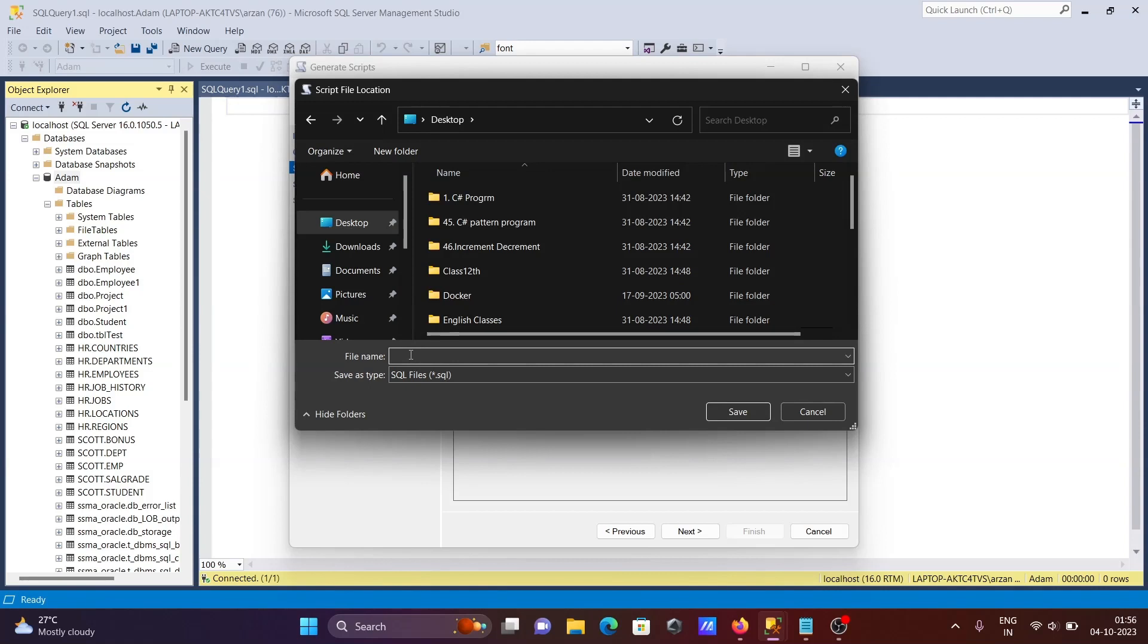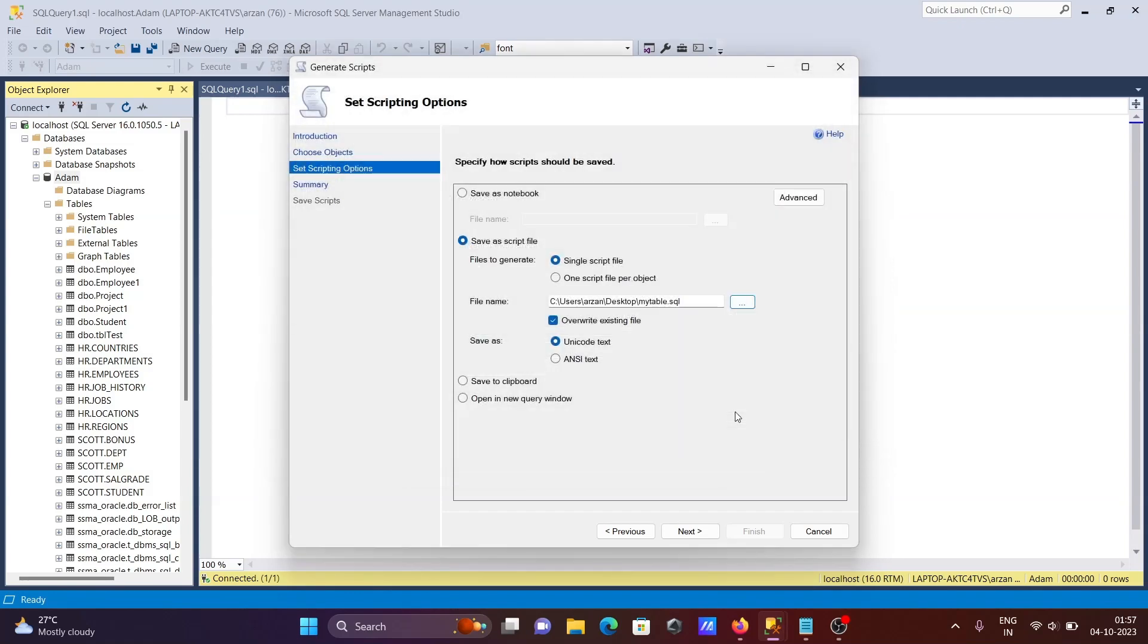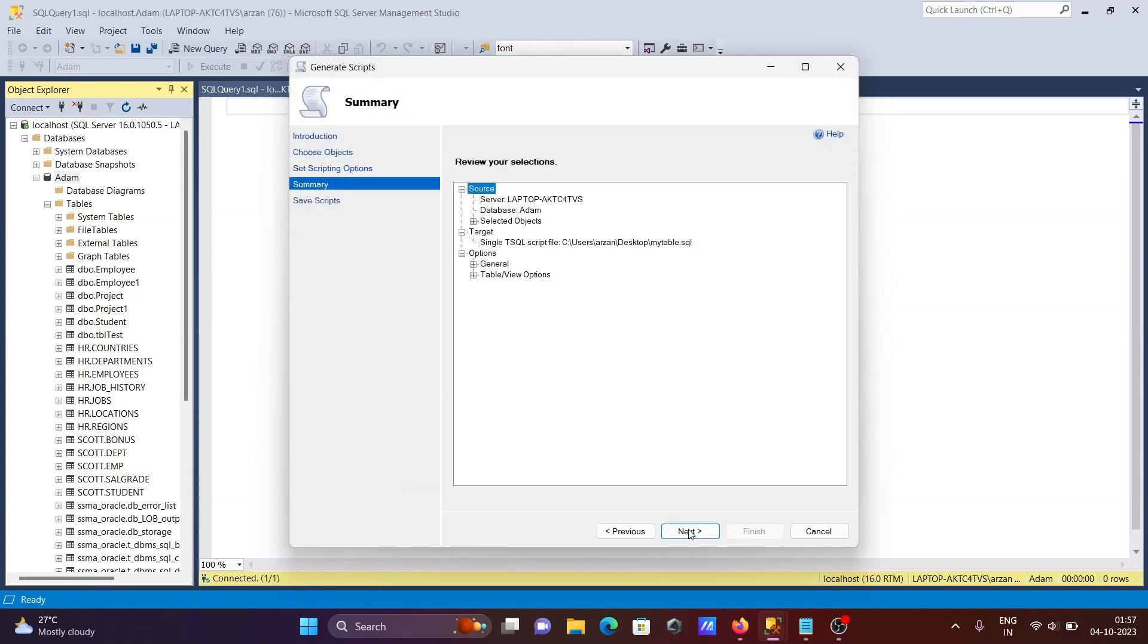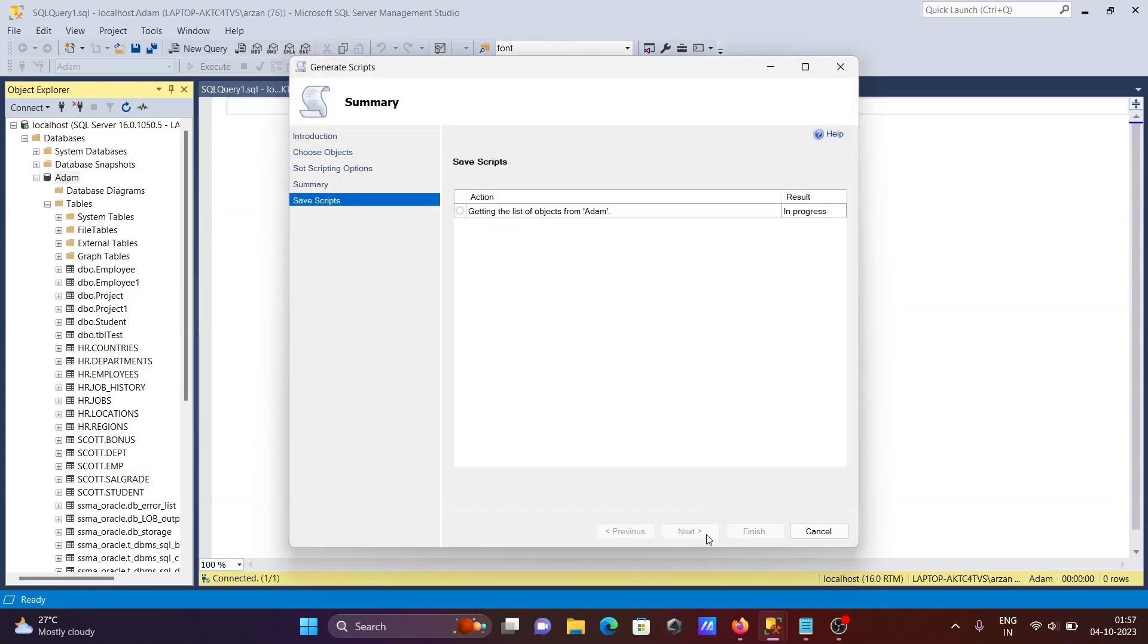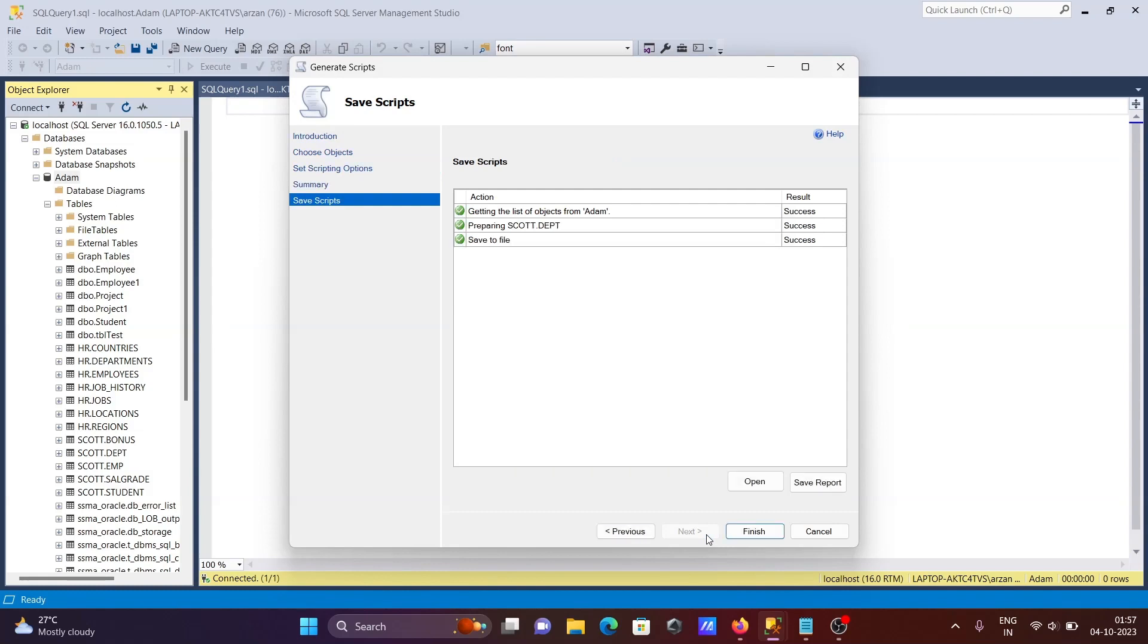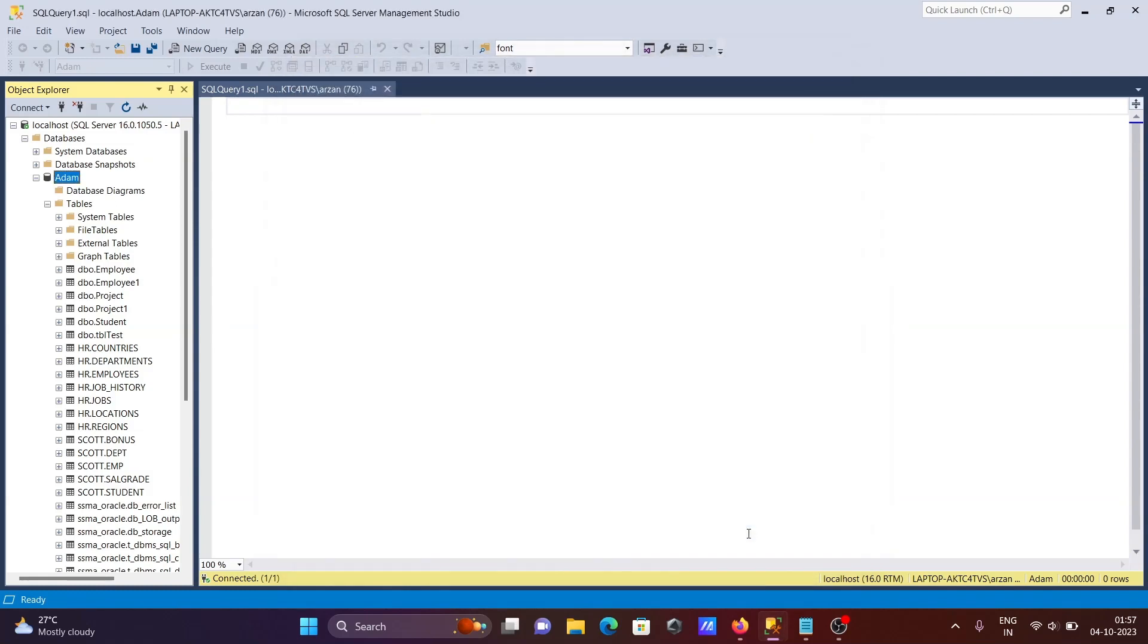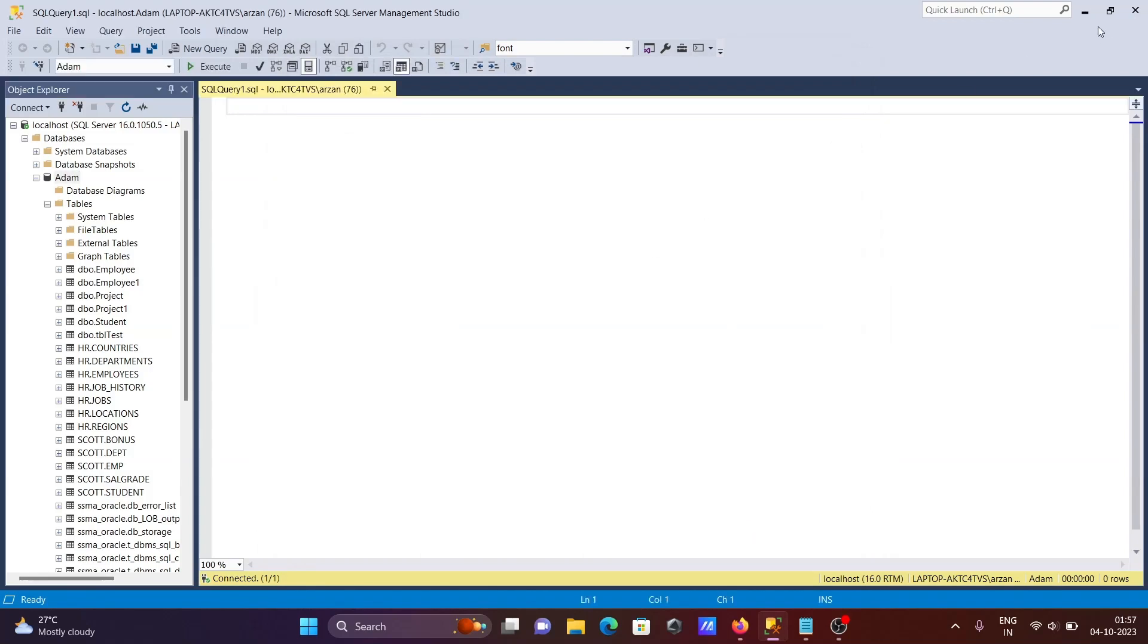Let's name the file 'MyTable'. The format is .SQL. Click Save, then click Next. This is now all succeeded. Click Finish.